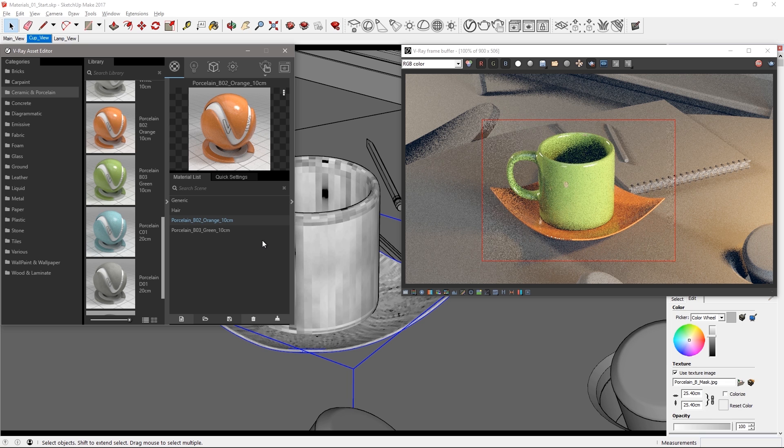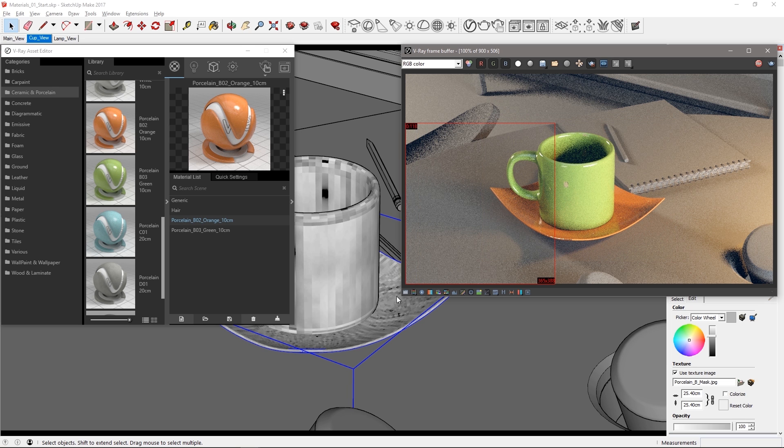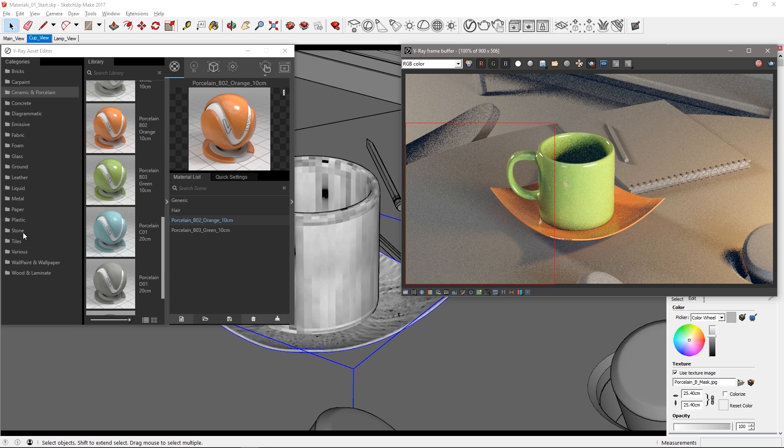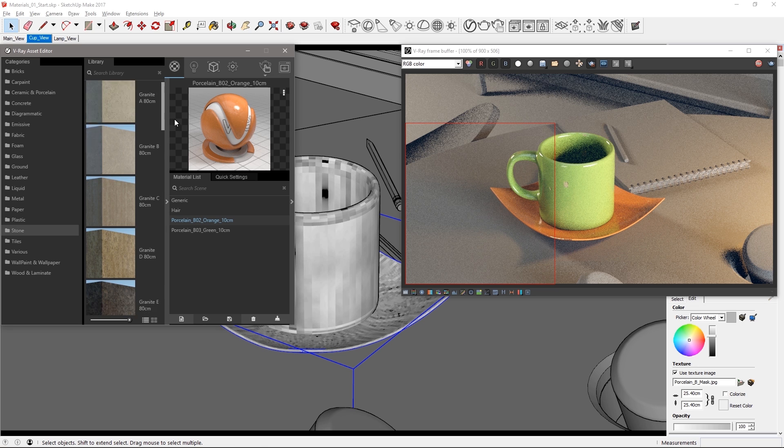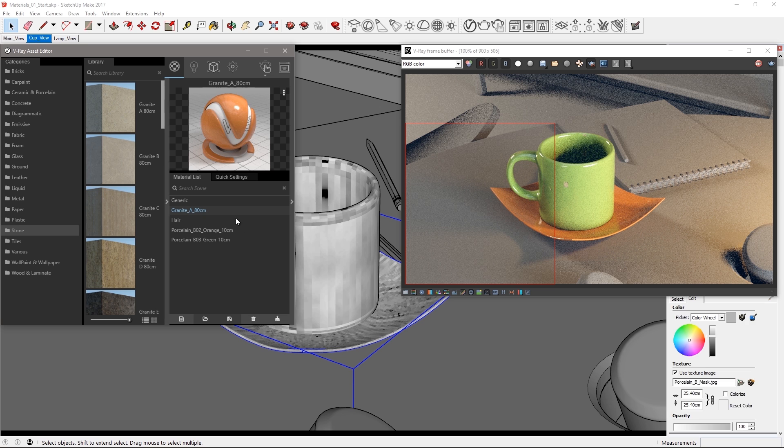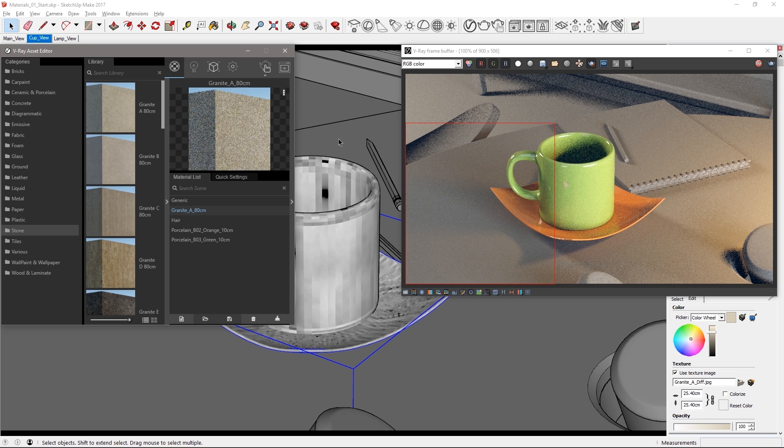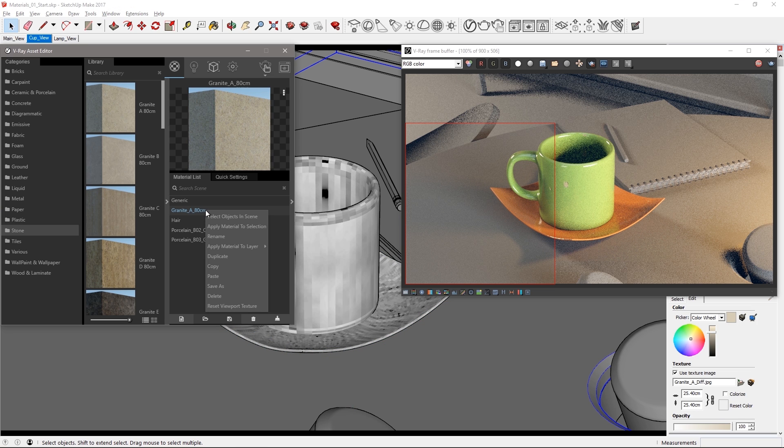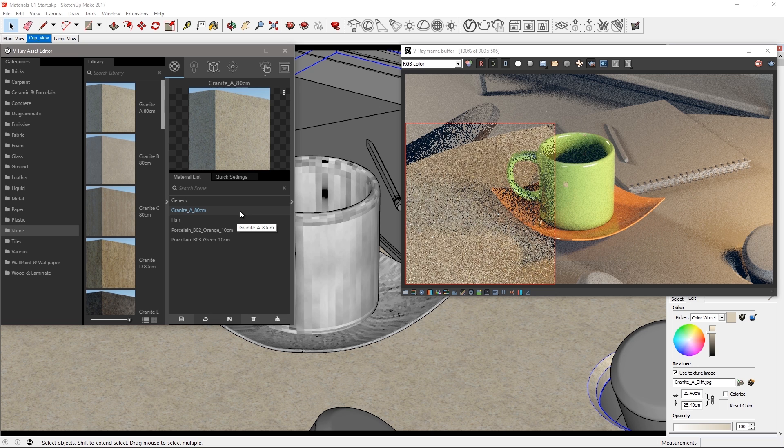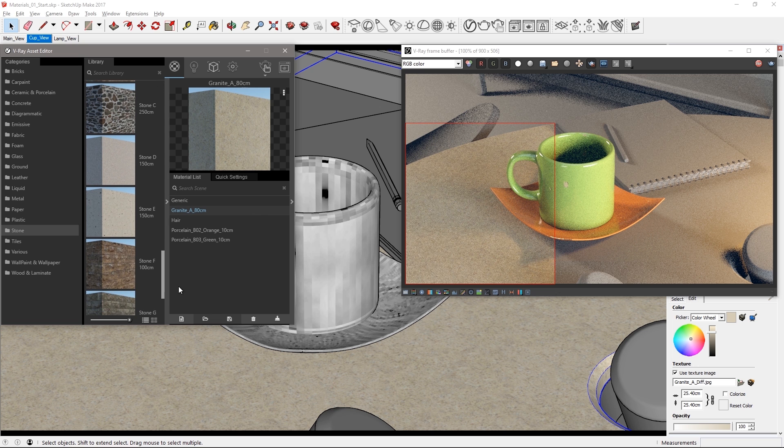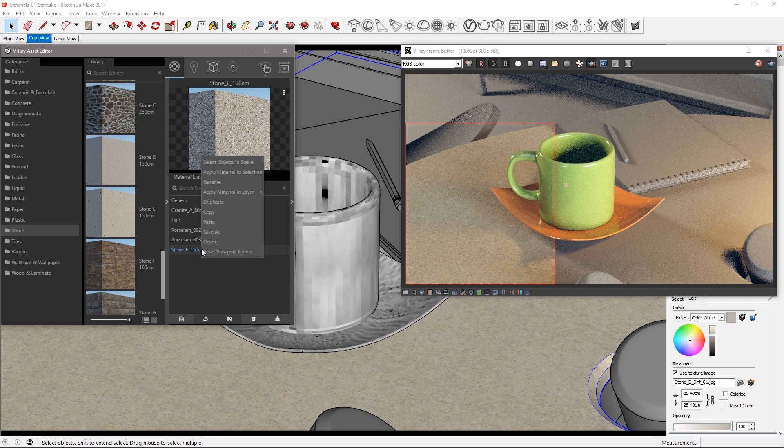Now let's work on the tables material. Draw a new region like so and go to the stone material category. Scroll up to the top and drag granite A over to the material list. Select the table top and apply the granite material and check out how it looks in the VFB. Of course, try out different materials to your liking. Let's try stone E and see what that looks like in the interactive render.